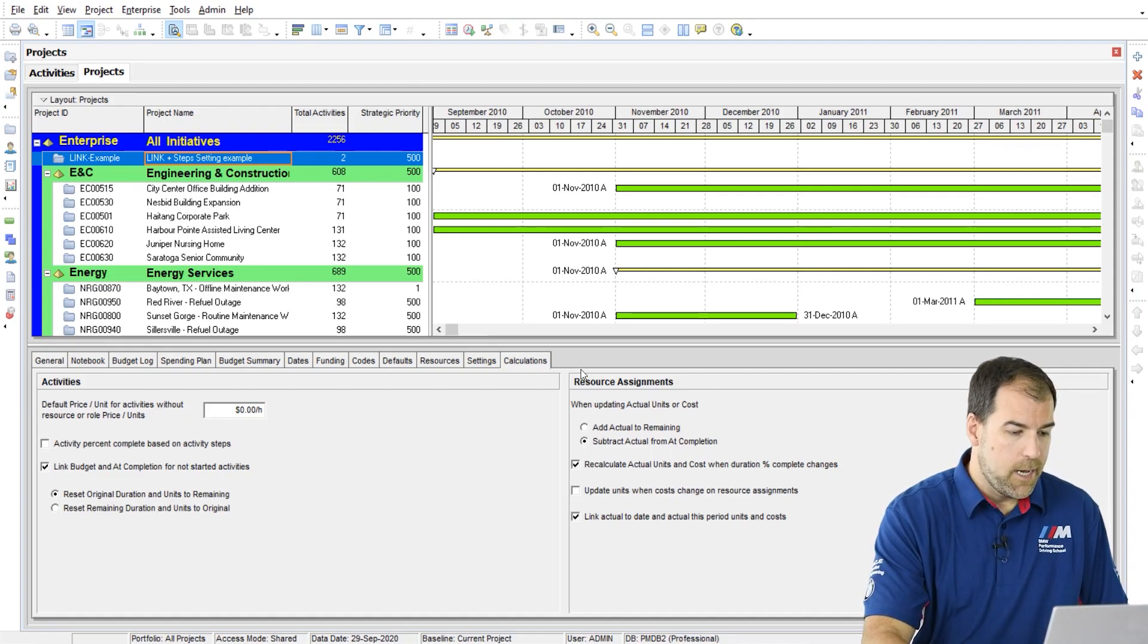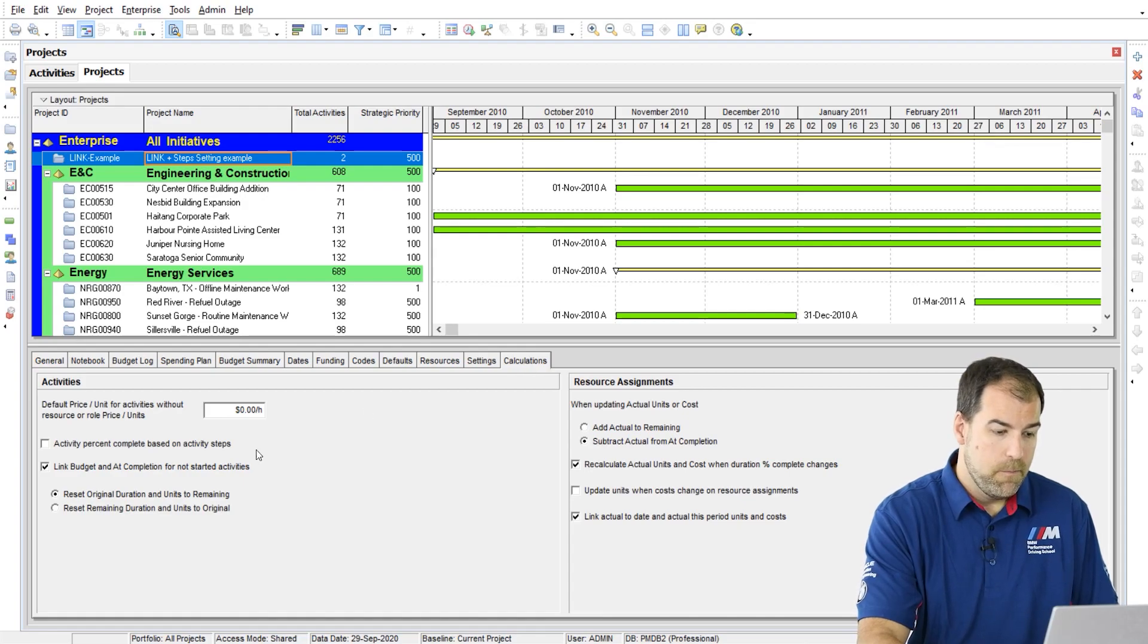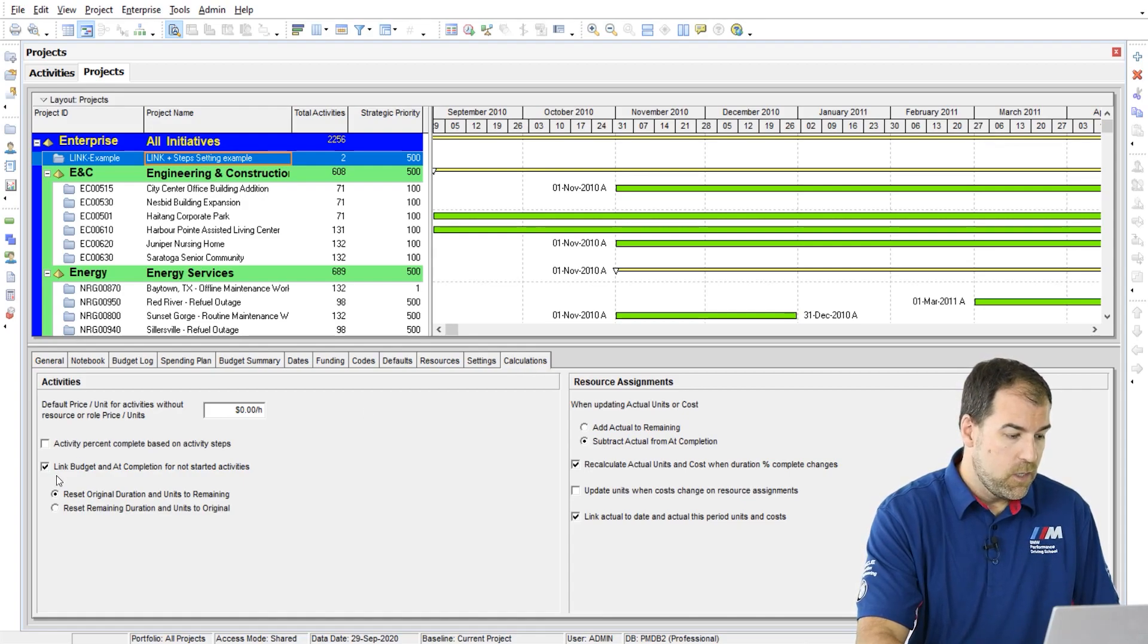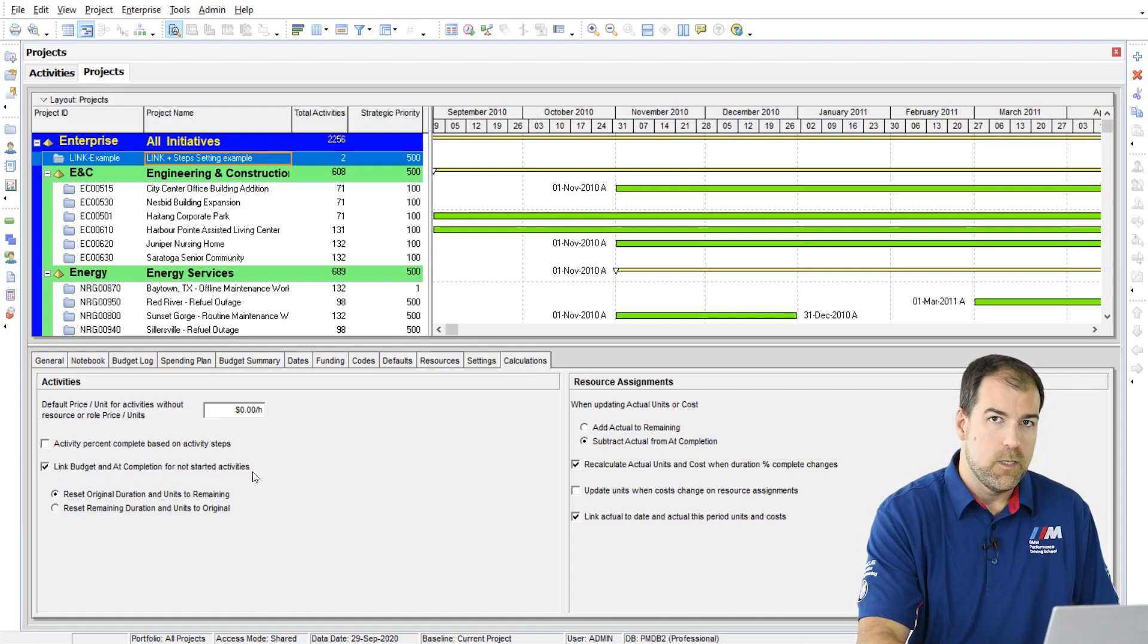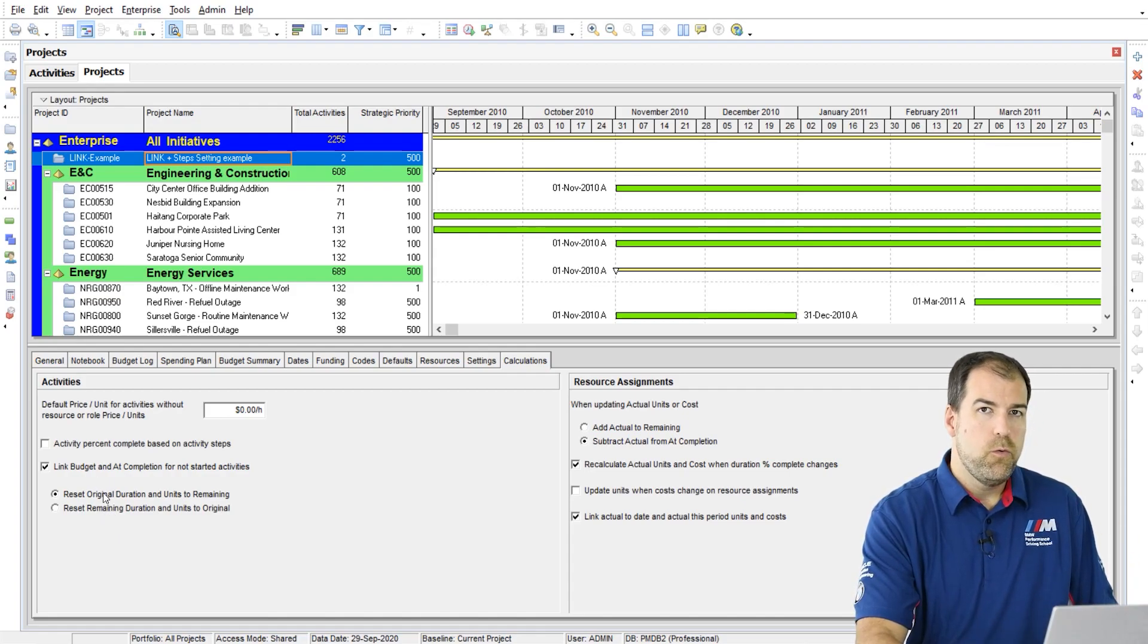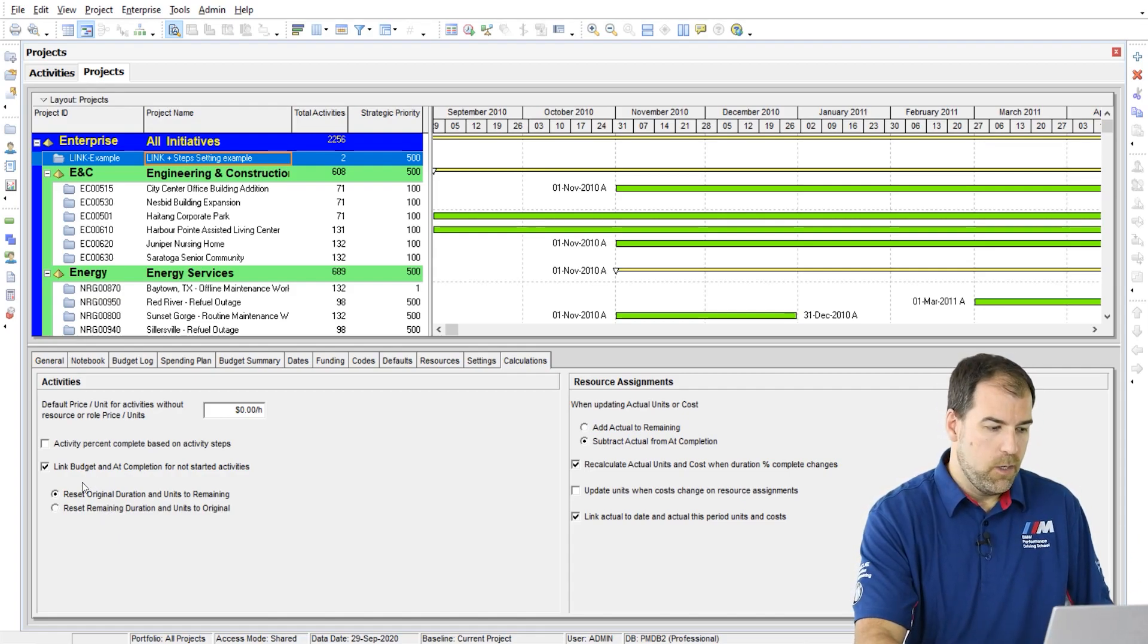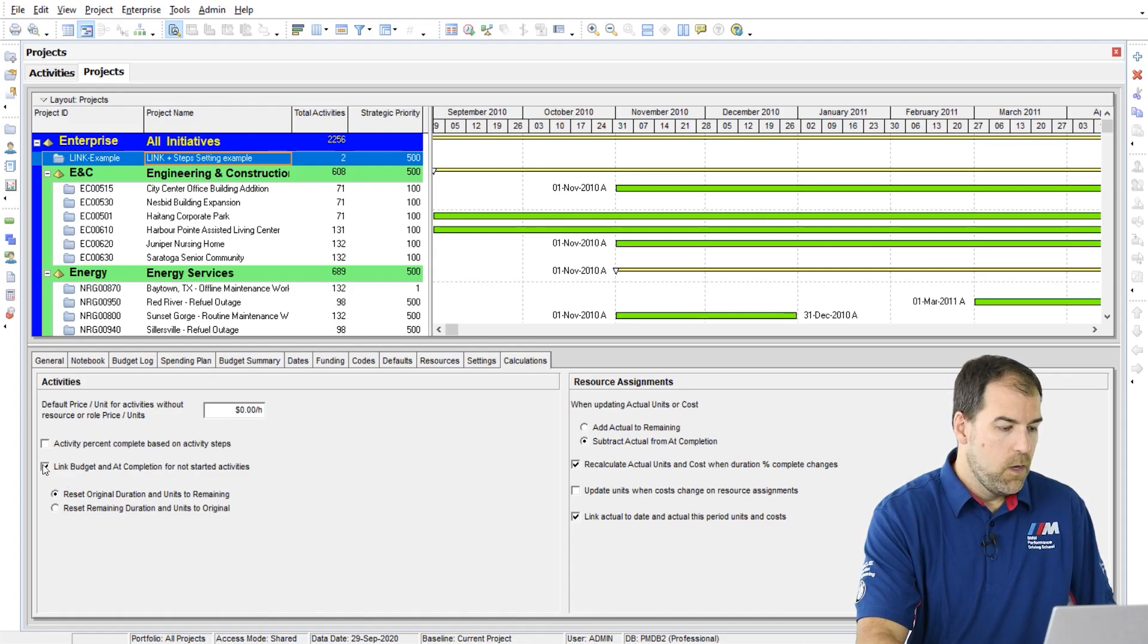On the projects tab, and for this project on the calculations tab, we have this setting: link budget and at completion for not started activities. And also below it, there's two sub settings that are related to it. I'll explain all of this.